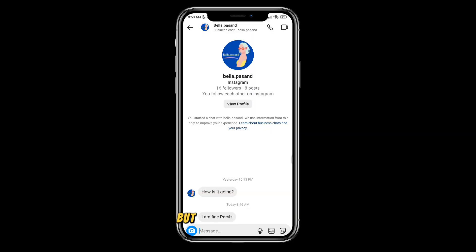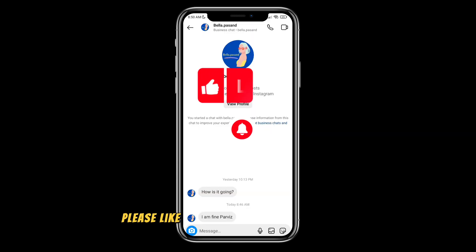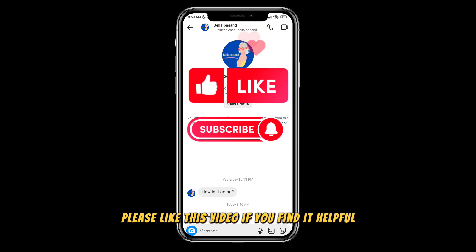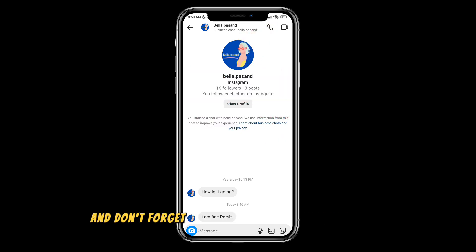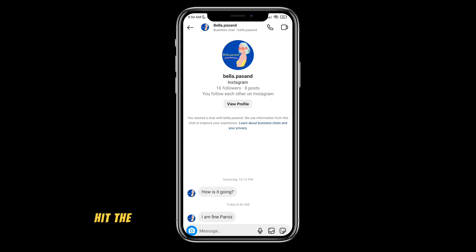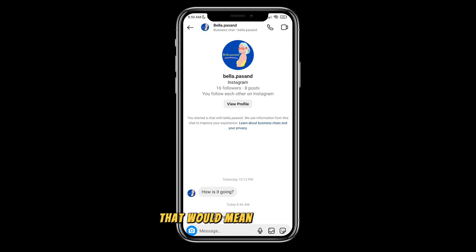But before this, I have a little request from you guys. Please like this video if you find it helpful, and don't forget to subscribe and, more importantly, hit the notification bell for more awesome content. That would mean a lot to me.